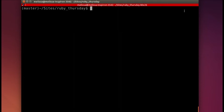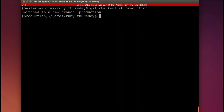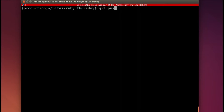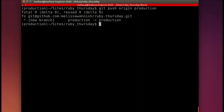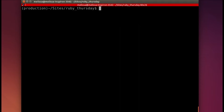Opening up our terminal in our app, we will run git checkout -b for new branch production. Then we will merge in master that we've been working on. And now git push origin production, which creates that new remote branch.